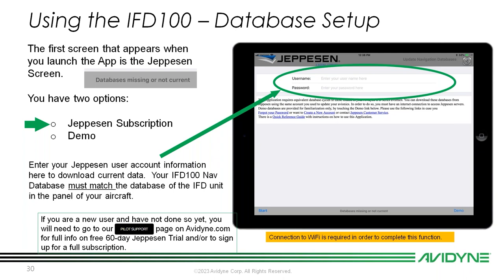If you haven't already, take advantage of the free Jeppesen 60-day trial we offer. We have a knowledge base article called "Jeppesen Pricing for Avidyne Equipment" and a Jeppesen 60-day trial knowledge base article. That's available on our pilot support page at avidyne.com. Fill that out — it doesn't cost anything, we don't ask for card information. It just gets you in the system and activates a 60-day trial.